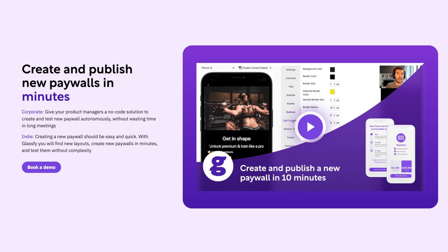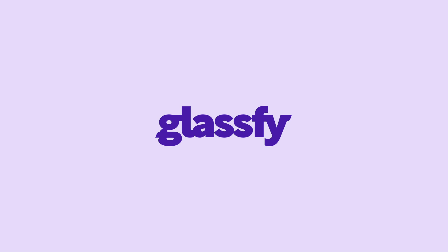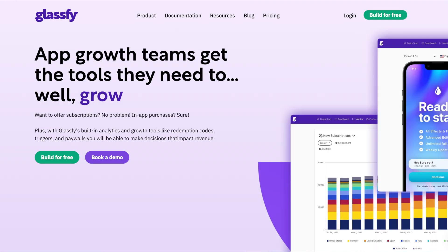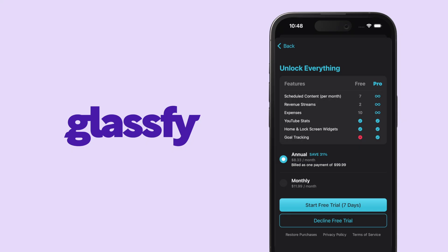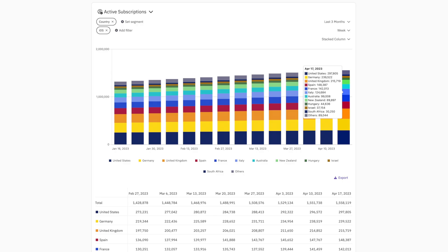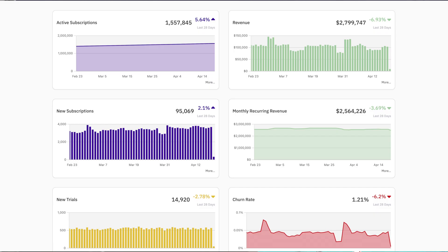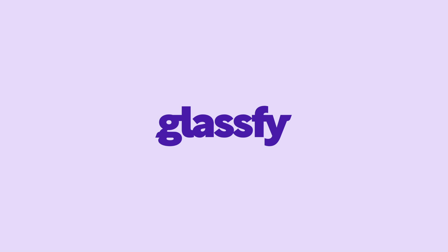Another cool thing you can do is remote paywalls — where you host your paywall on a website and experiment with wording, copy, and design on the fly, without submitting a new version to the App Store or waiting for approval. You can make changes and tweaks in real time. Today's sponsor, Glassify, lets you do just that and more. Glassify is a flexible app revenue management platform that helps engineering and growth teams generate predictable revenue streams. It natively supports subscriptions and in-app purchases for iOS, Android, and web, plus revenue growth tools like rich analytics, paywalls, and redemption codes. Whether you're adding revenue to an existing app or replacing your current setup, Glassify will help your team deliver on revenue growth goals.